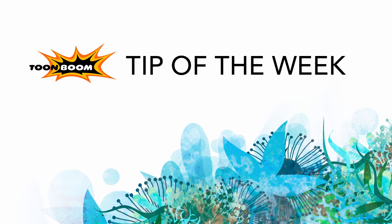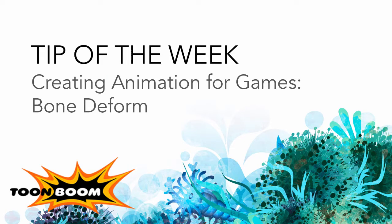So this week I have some great announcements. We have a new version of the gaming export coming out that supports a couple of new things, one of them being deform and the other being cutters. So cutters are what we use to do masking in Toon Boom Harmony. This week I'm going to take you through how to do deform for a game object.